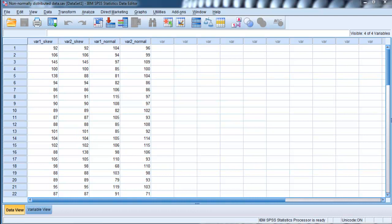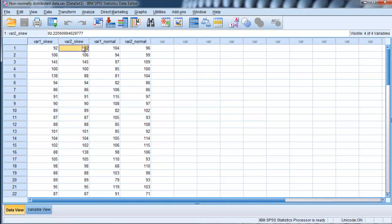I'm going to do a separate video, a more general video, about bootstrapping and why we should use it, the advantages and disadvantages, and what it is exactly. But in this video here, I'm just going to show how to do it in SPSS.